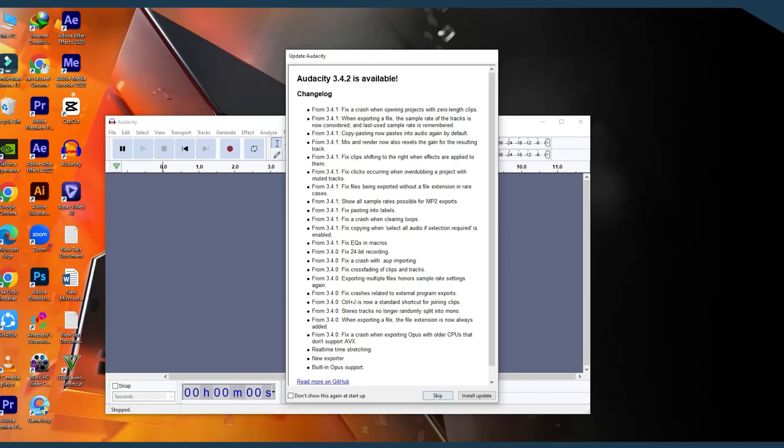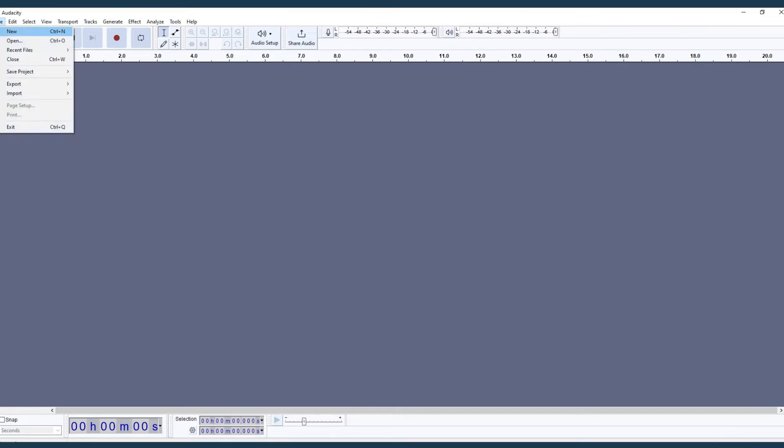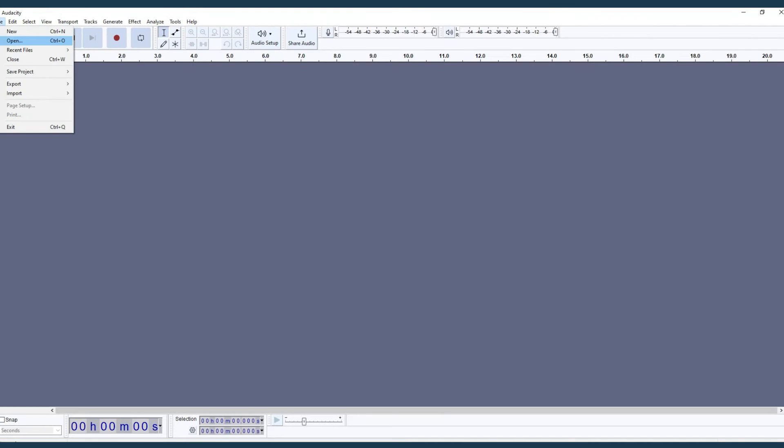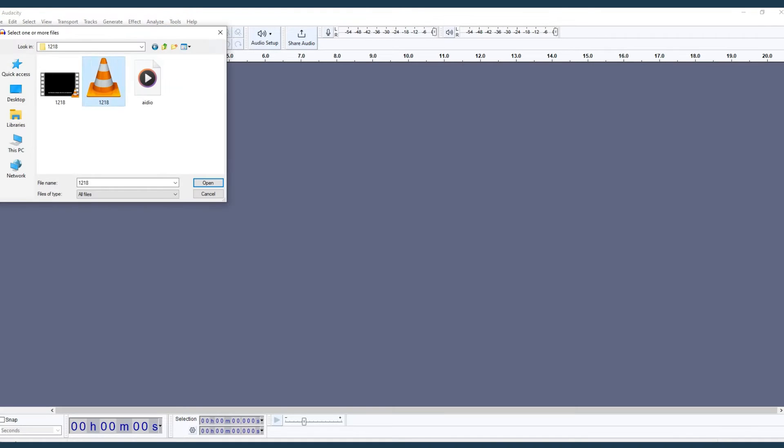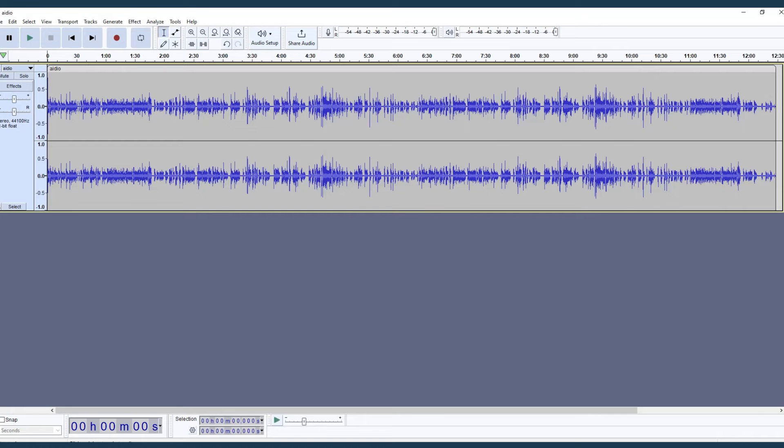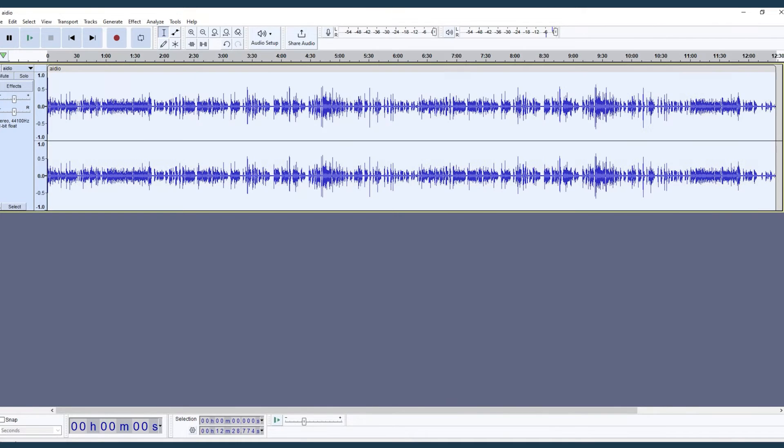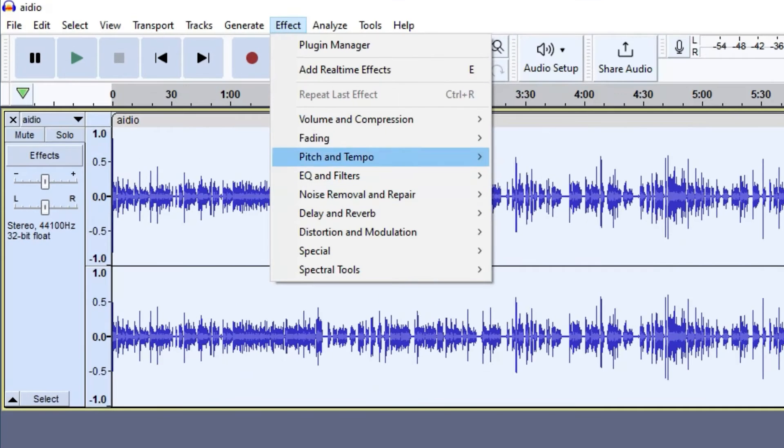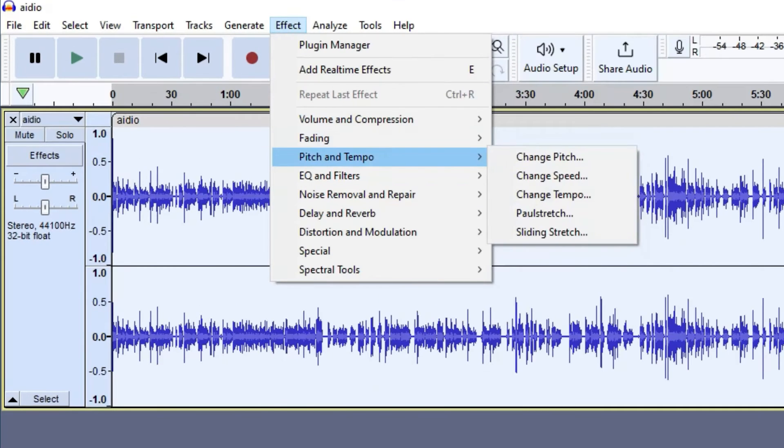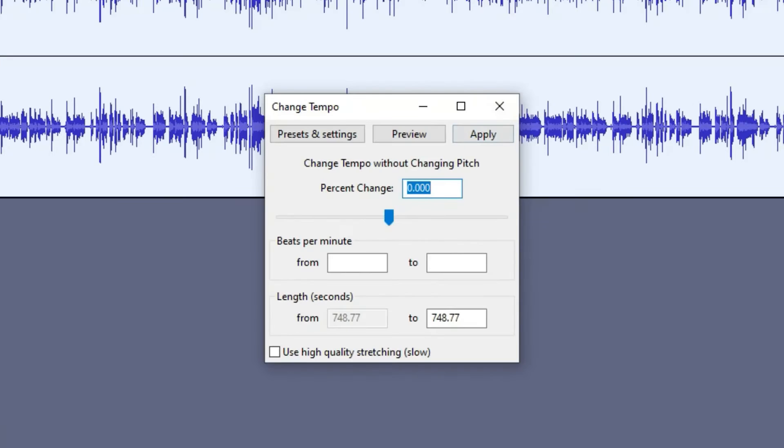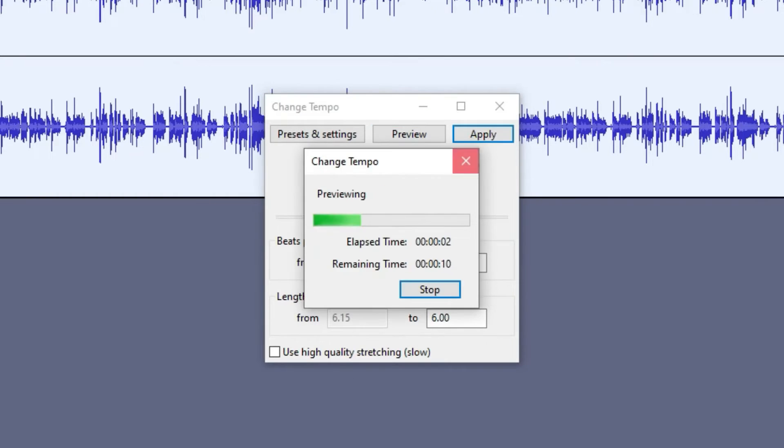Next, let's talk about Audacity, a free open source powerhouse. After importing your audio file into Audacity, select the entire track, then go to the effect menu and choose Change Tempo. This fantastic feature allows you to adjust the speed without altering the pitch.